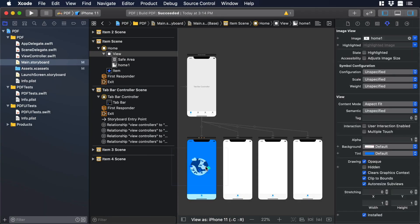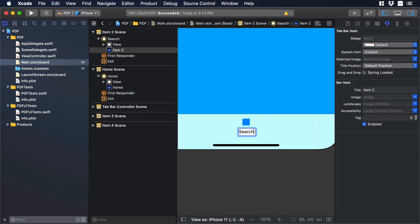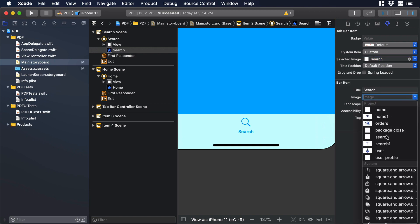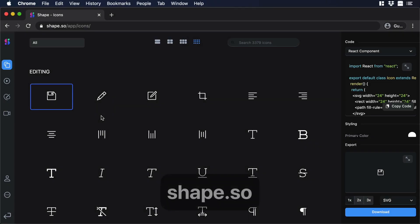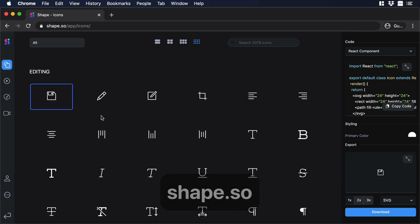Hello everyone, this is Dan from DesignPlusCode and today I'm going to show you how to add PDF assets to your Swift project. Let's begin in shape.so where we need to export four icons and four illustrations that we will use in our project.